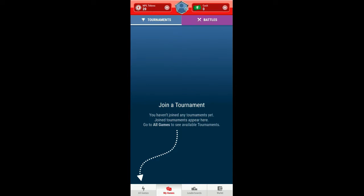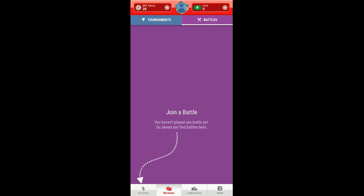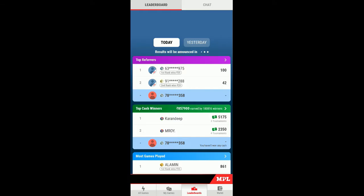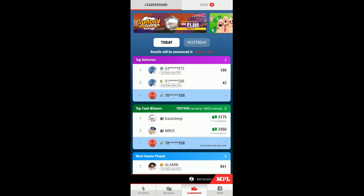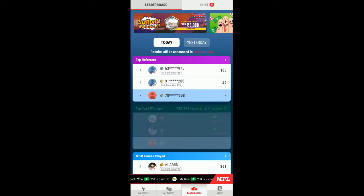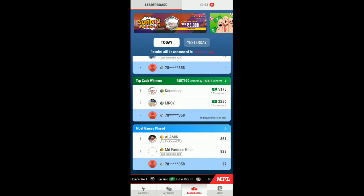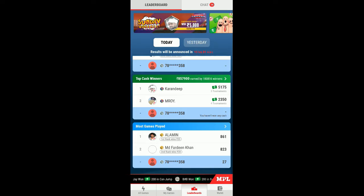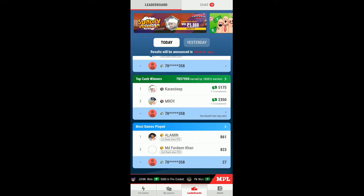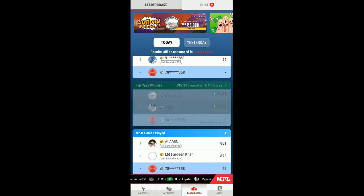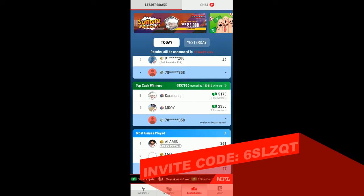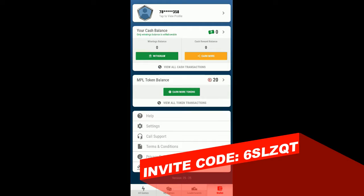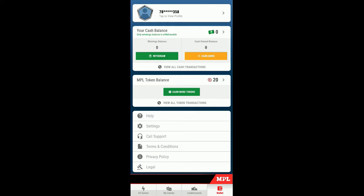Here you can see join a tournament and you can see your games and battles. Let's see the leaderboard today. You can see top refer get 100, next top cash winner 5000, and most games played by these people. We have played 27.